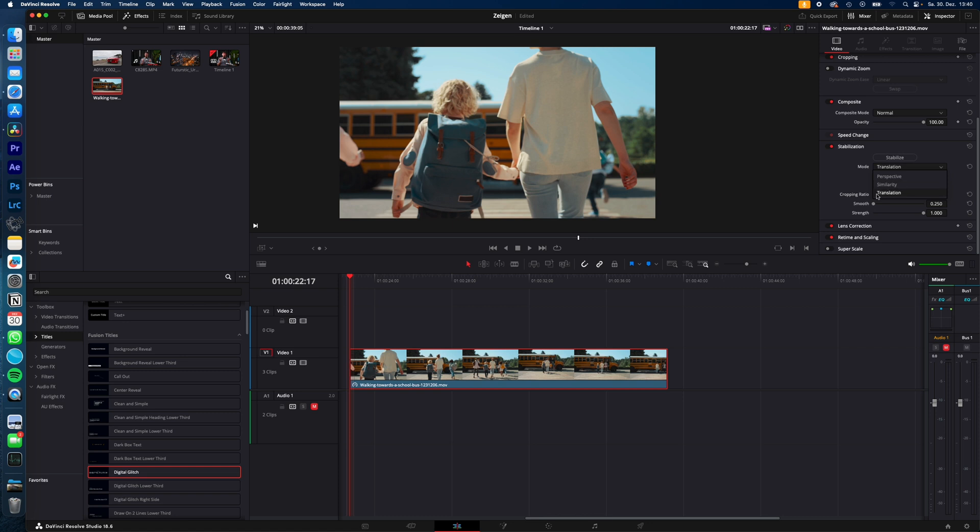I would recommend going with translation. And if the result doesn't make you happy, go with similarity and then perspective.